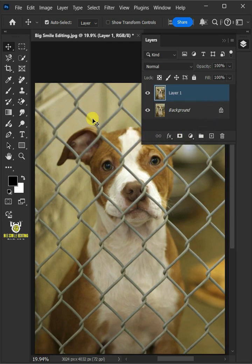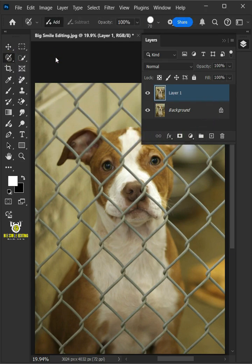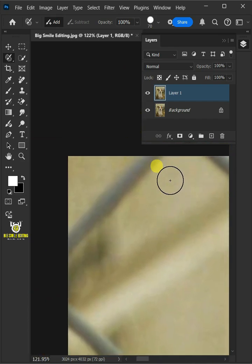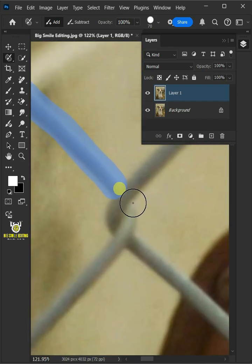Then from the toolbar, select the Selection Brush Tool. And you just paint the fences with this Selection Brush Tool.